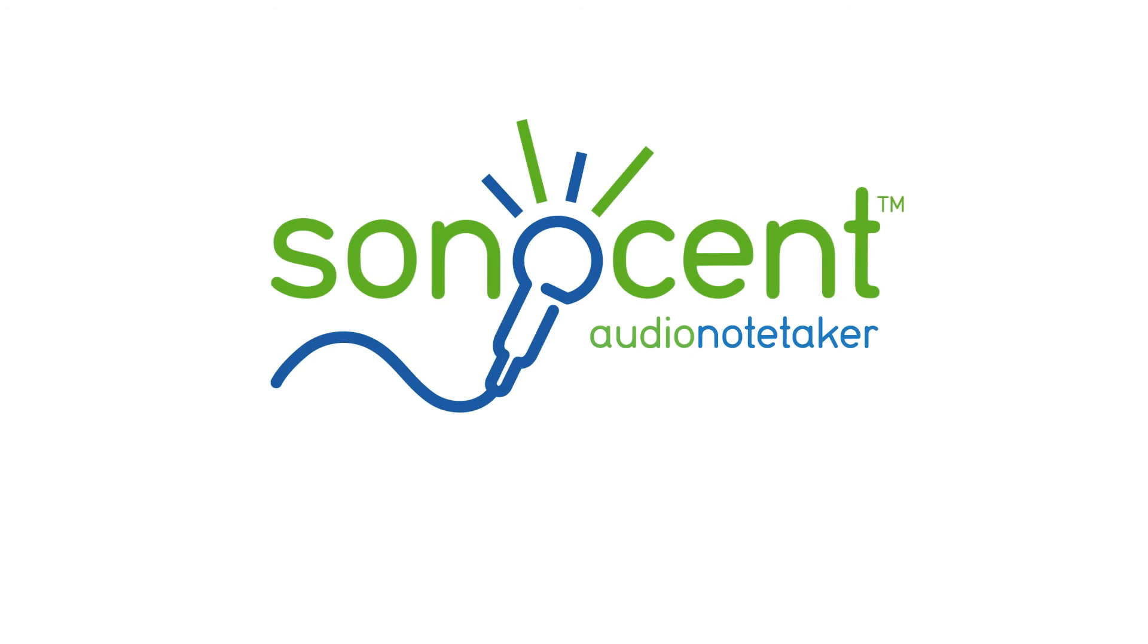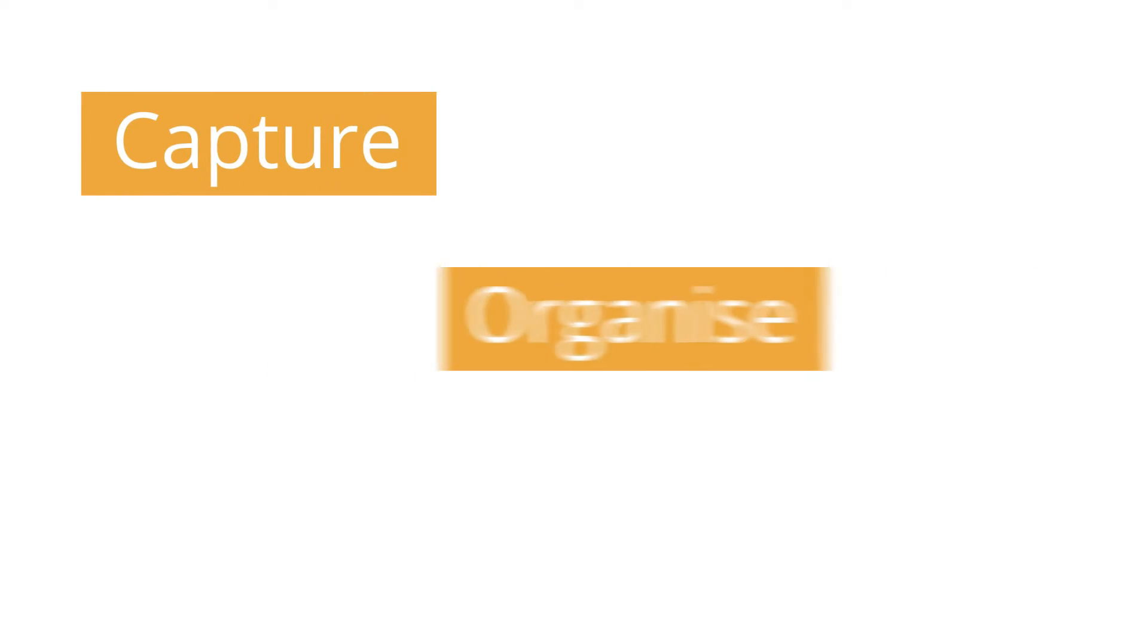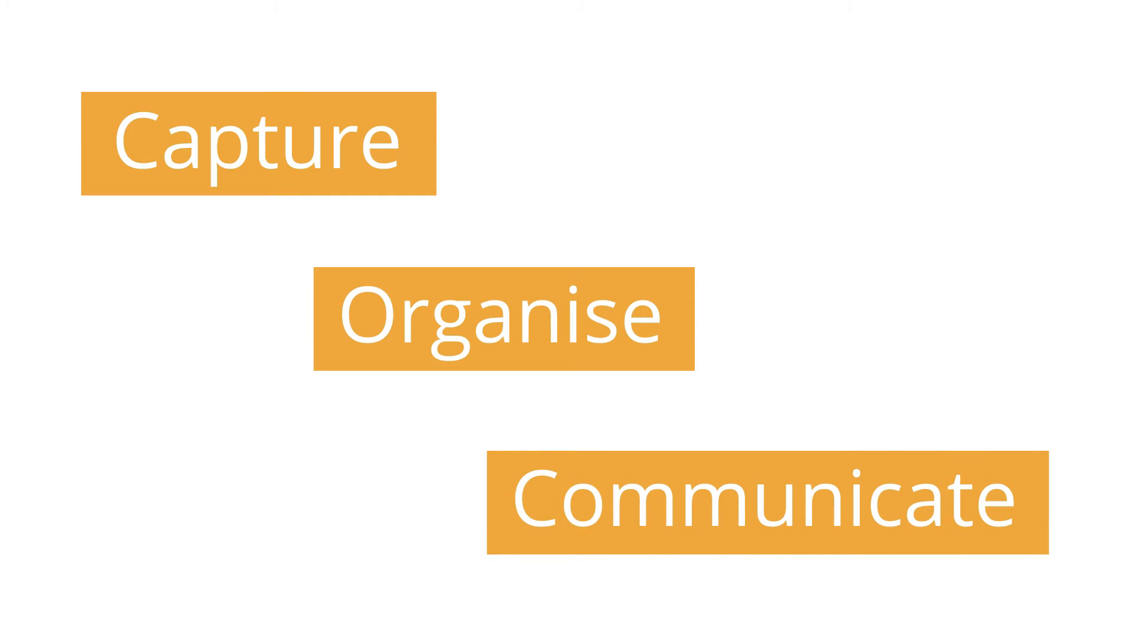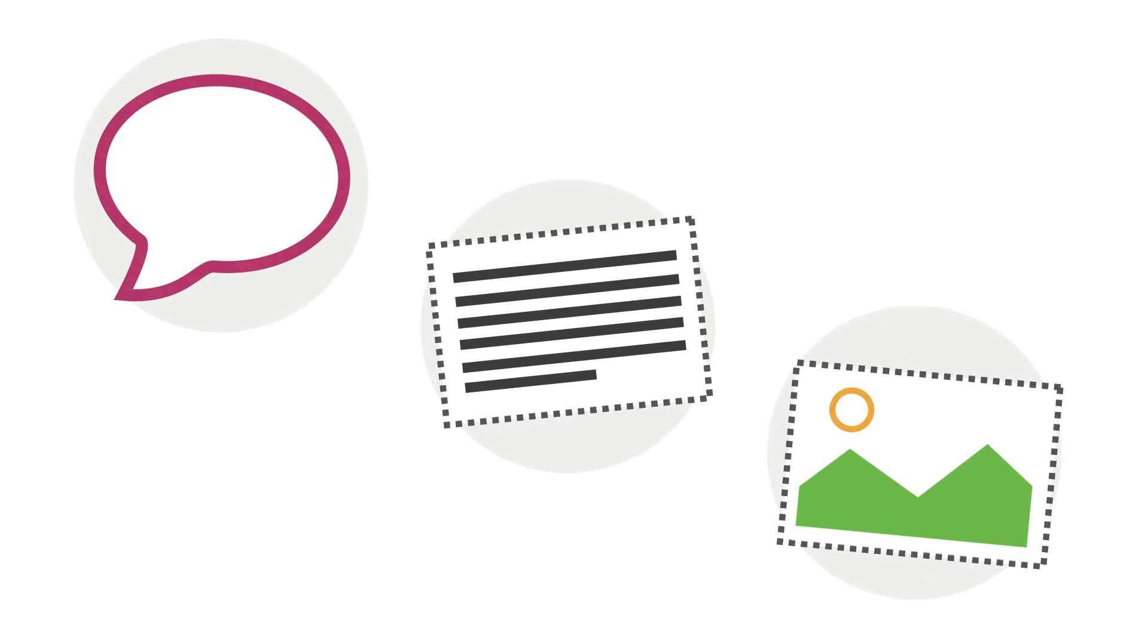Sonocent Audio Notetaker provides an interactive workspace where you can capture, organise and communicate information and ideas as speech, text and images.